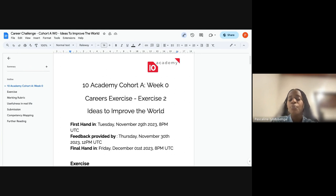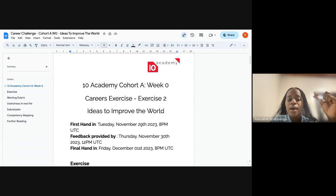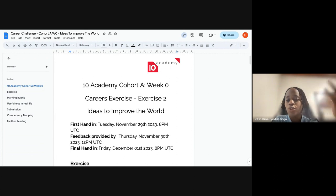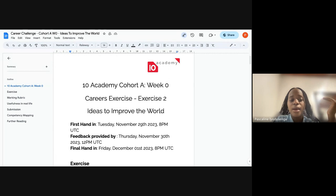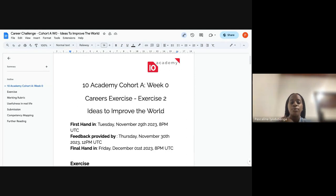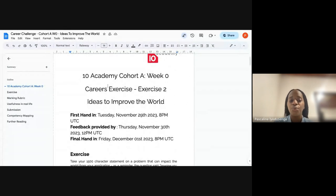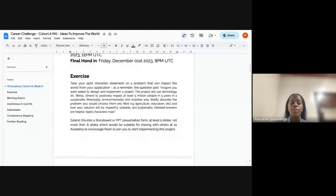The deadline for submission is today. We will use tomorrow and Thursday to give you feedback about the mission you created — how you handled the whole question. After you receive feedback, your final hand-in assessment is on Friday, December 1st, before 8 PM UTC.